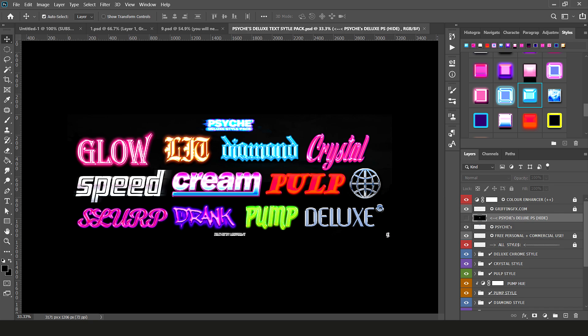Definitely give one of the two packs a download because looking at how pre-existing text styles have been set up and all the settings that I've used is a great way to learn how to make your own. You could even use my layer styles as a foundation and make your own adjustments from there, that's no problem.